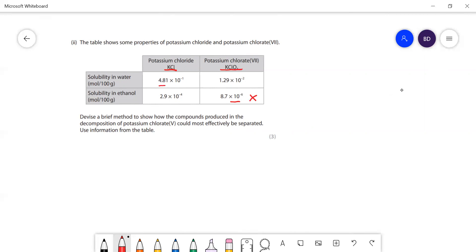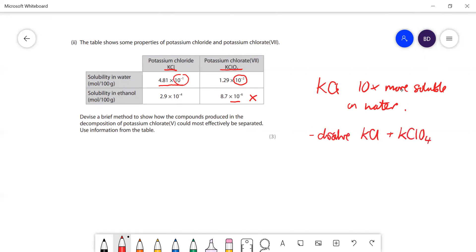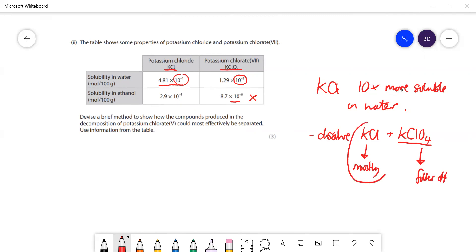They're reasonably soluble in water, and you can see potassium chloride is a lot more soluble - approximately 10 to the minus one versus 10 to the minus two - so KCl is about 10 times more soluble in water. If you dissolve the mixture in water you'll get a solution which is mostly just potassium chloride; hardly any of the other compound will dissolve, so you can filter that off.